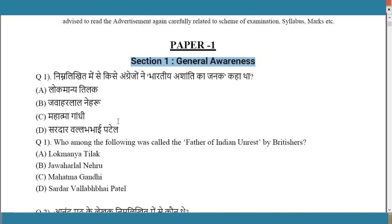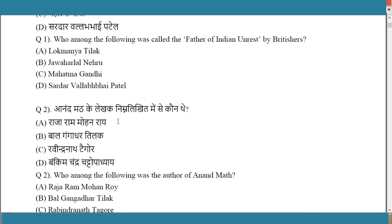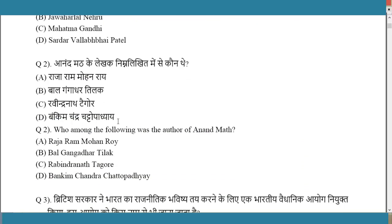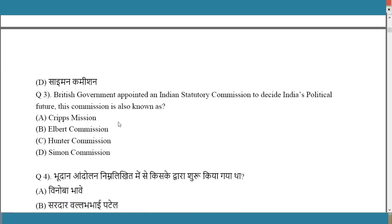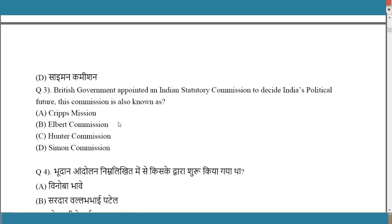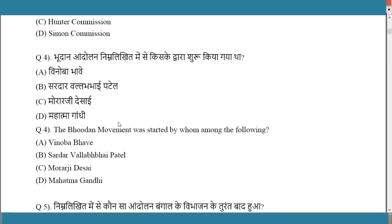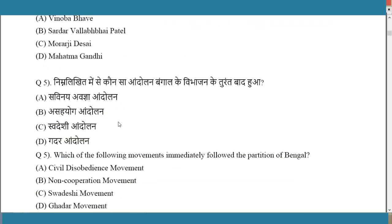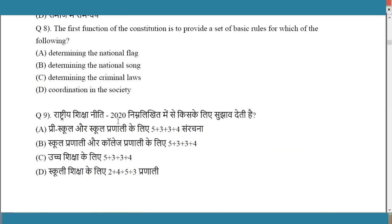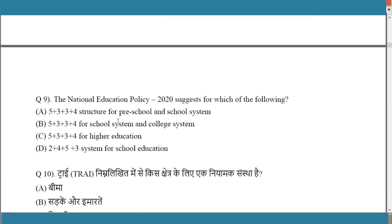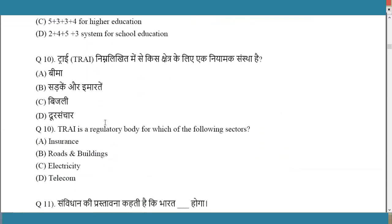In Section 1, they have asked historical questions — for example, 'Who among the following is the author of Anand Math?' These are one-liner questions given in bilingual format, so Hindi is also included. Questions cover topics like British government, Bhoodan movement, and National Education Policy — simple one-liners.